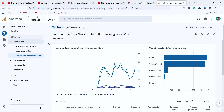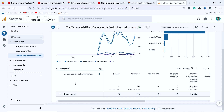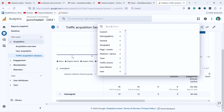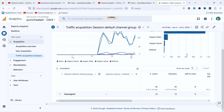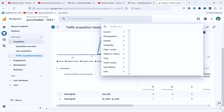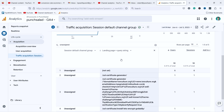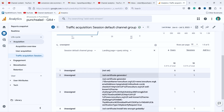Here in GA4 under Acquisitions > Traffic Acquisitions > Sessions, if I scroll down I can see all the sources. Right now I have 10 unassigned. What you can do is come to the search box and type 'unassigned,' hit enter, and it will filter just by this unassigned channel. Now we can click on the little plus and search for session source/medium. As you can see, one came from a QR code — that's why it didn't know what to do with it and put it in unassigned. You can also add a secondary dimension like landing page to get more clues about what's going on.